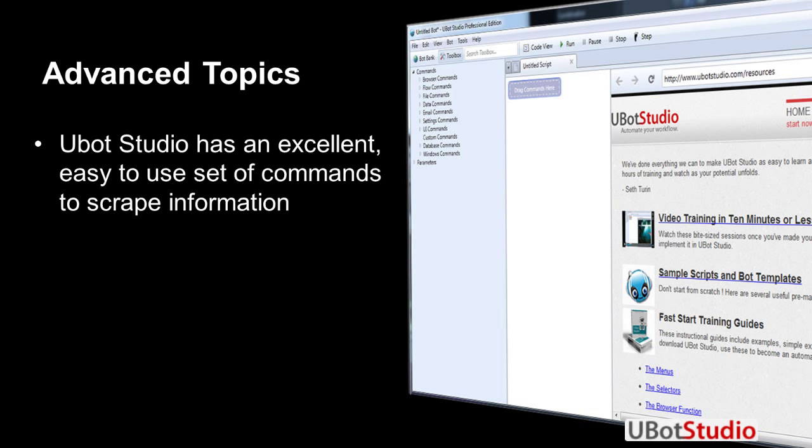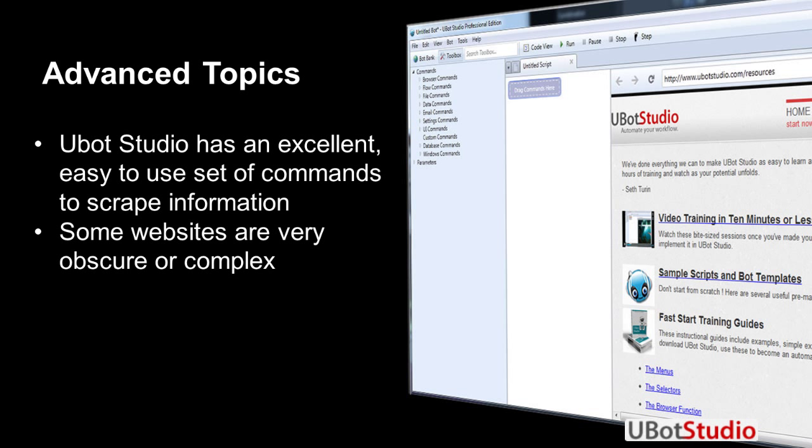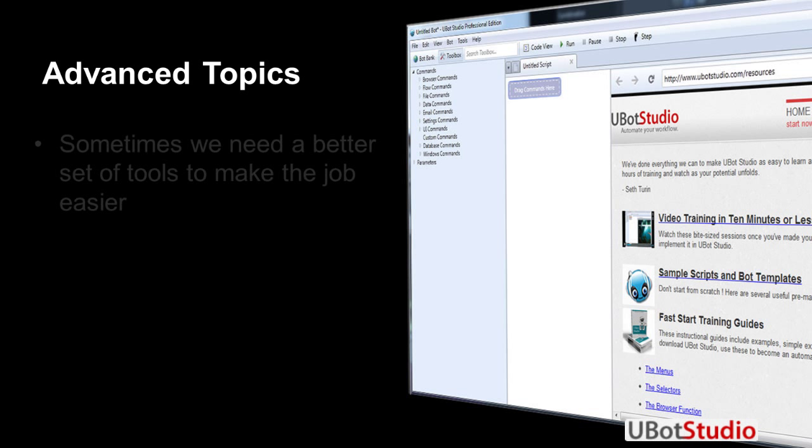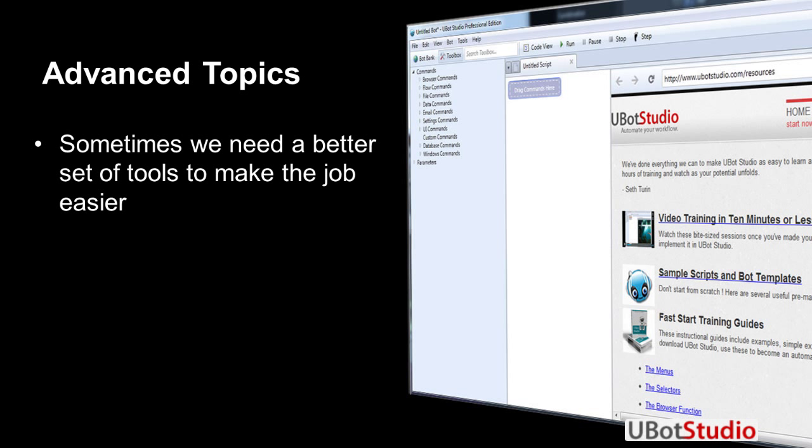UBot Studio has an excellent and easy to use set of commands to scrape information. The command set is pretty good, things are always getting better, you can do a lot with it. But sometimes you're going to get some websites that are very obscure in their code or they're complex. You just can't get what you want easily from the standard set of tools. Sometimes the HTML code is not clean on the page, therefore not conducive to being scraped. Remember that they're concerned about presentation, not whether you're coming onto the site to scrape information.